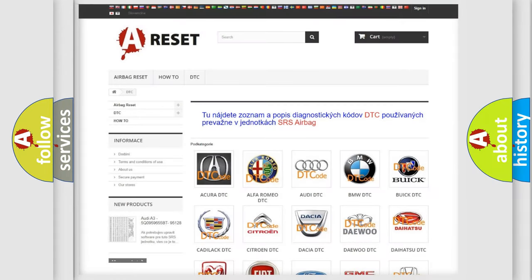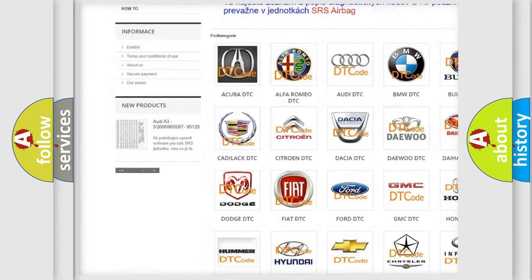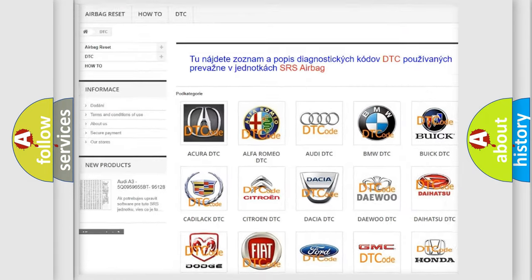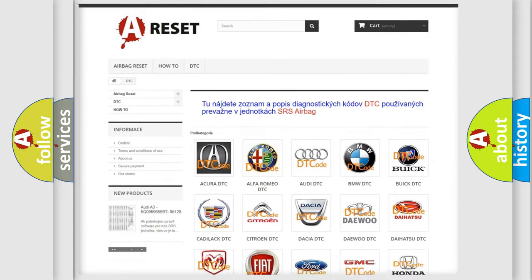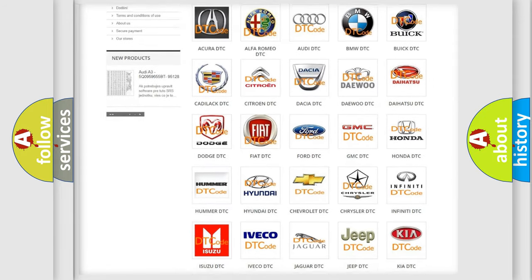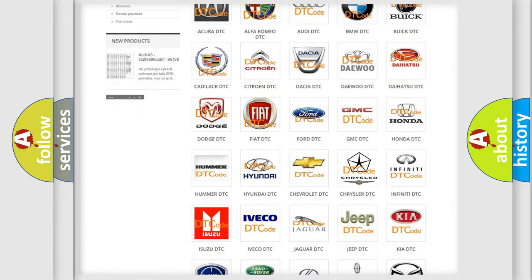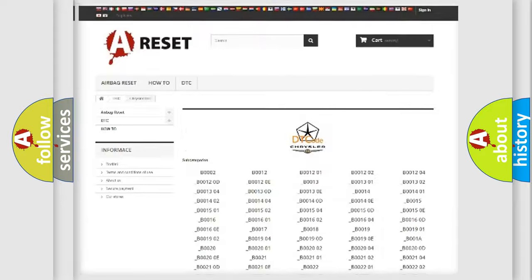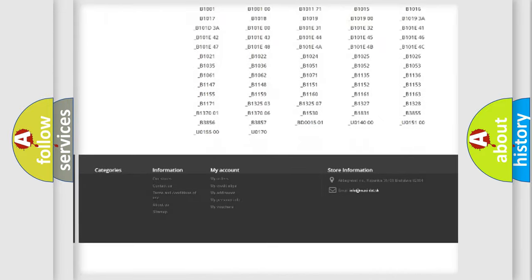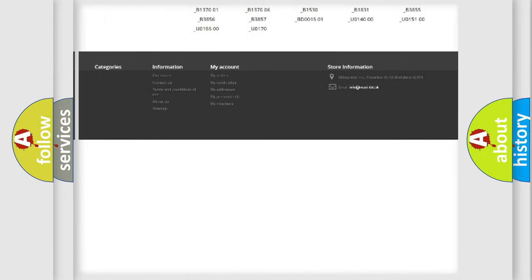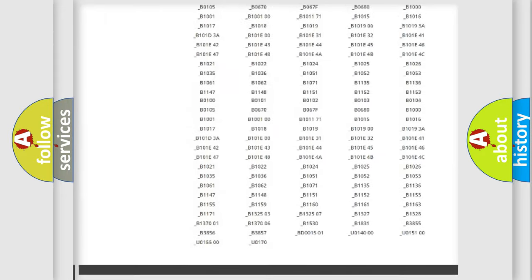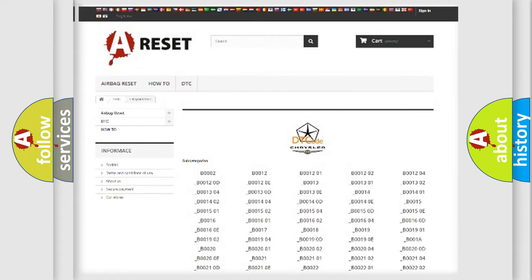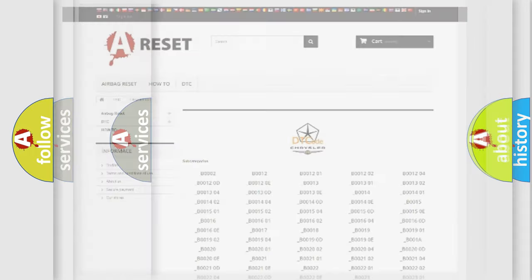Our website airbagreset.sk produces useful videos for you. You do not have to go through the OBD2 protocol anymore to know how to troubleshoot any car breakdown. You will find all the diagnostic codes that can be diagnosed in Chrysler vehicles, and also many other useful things.